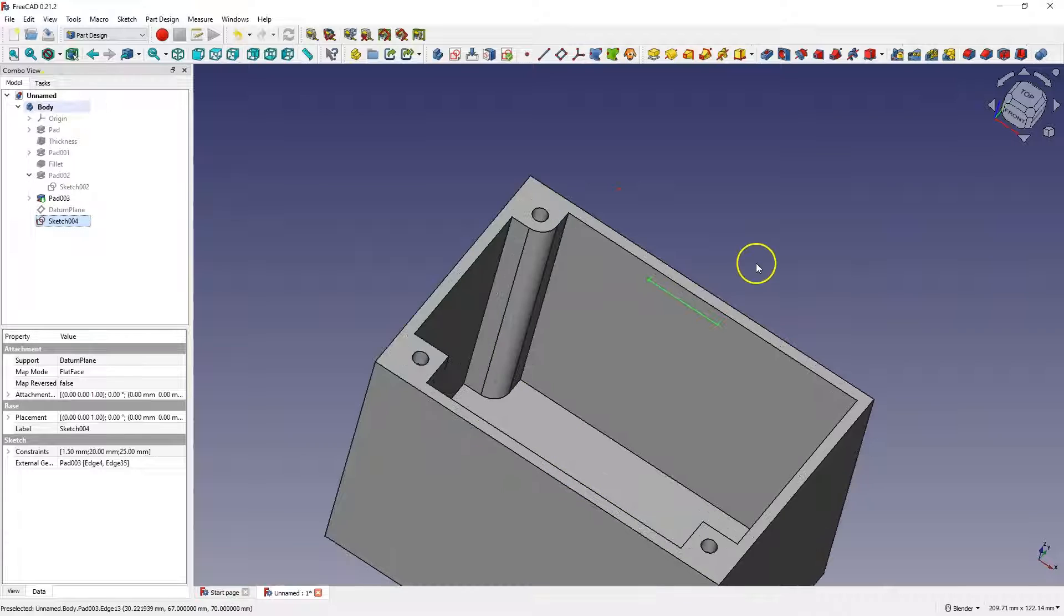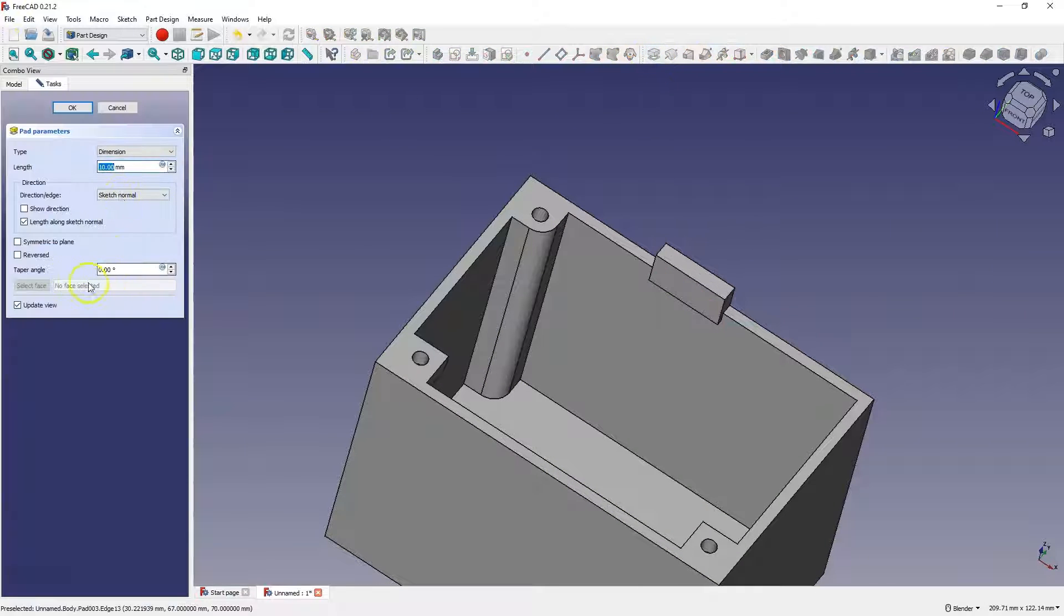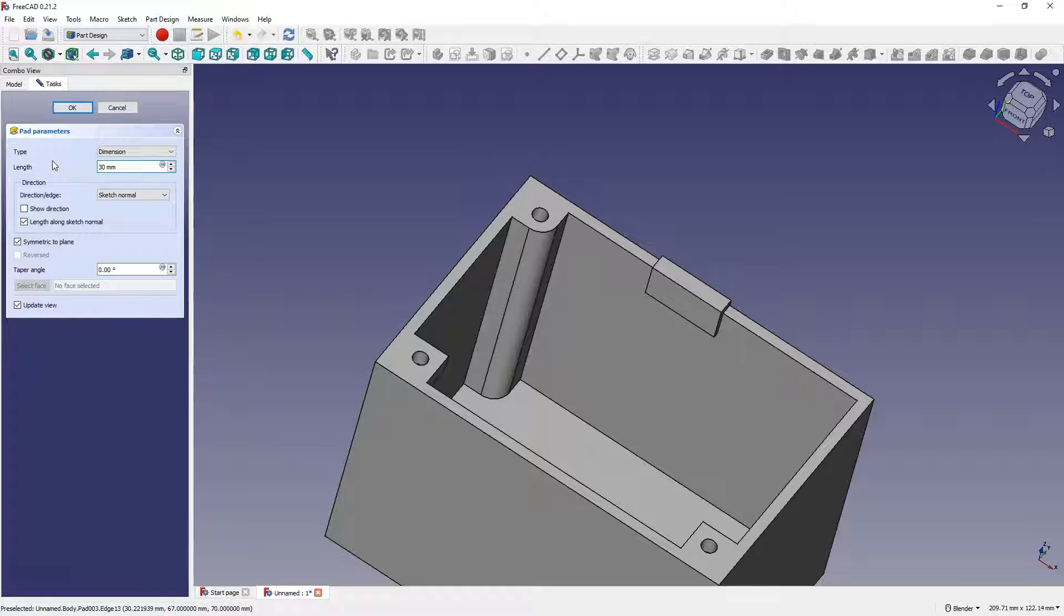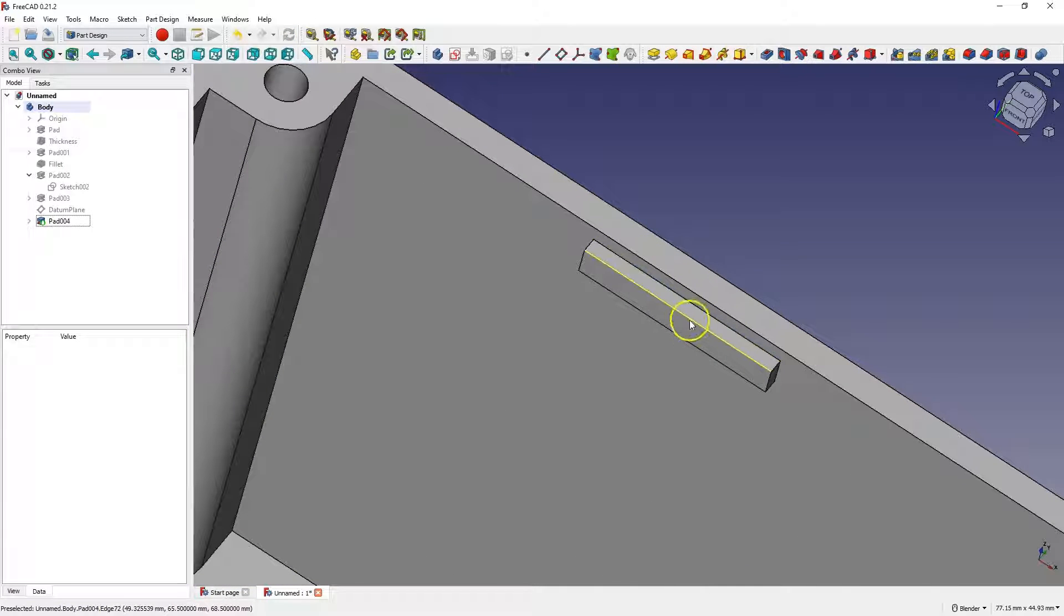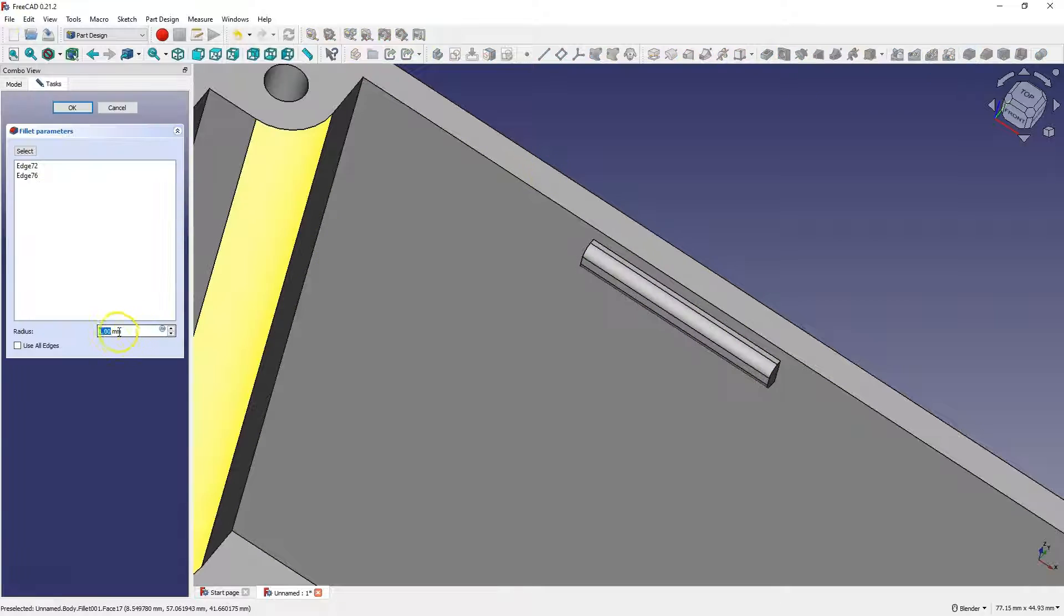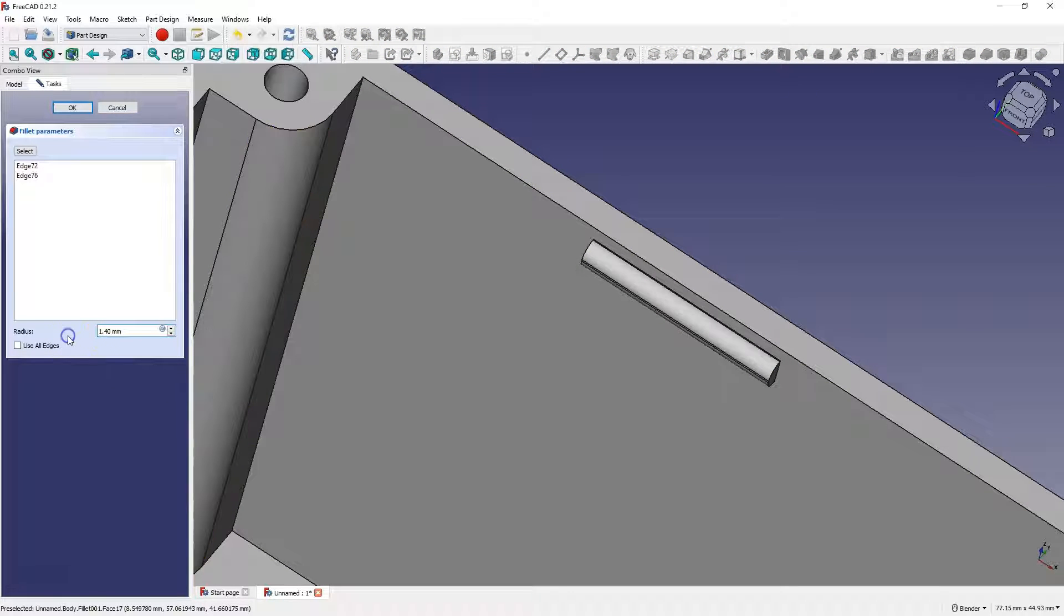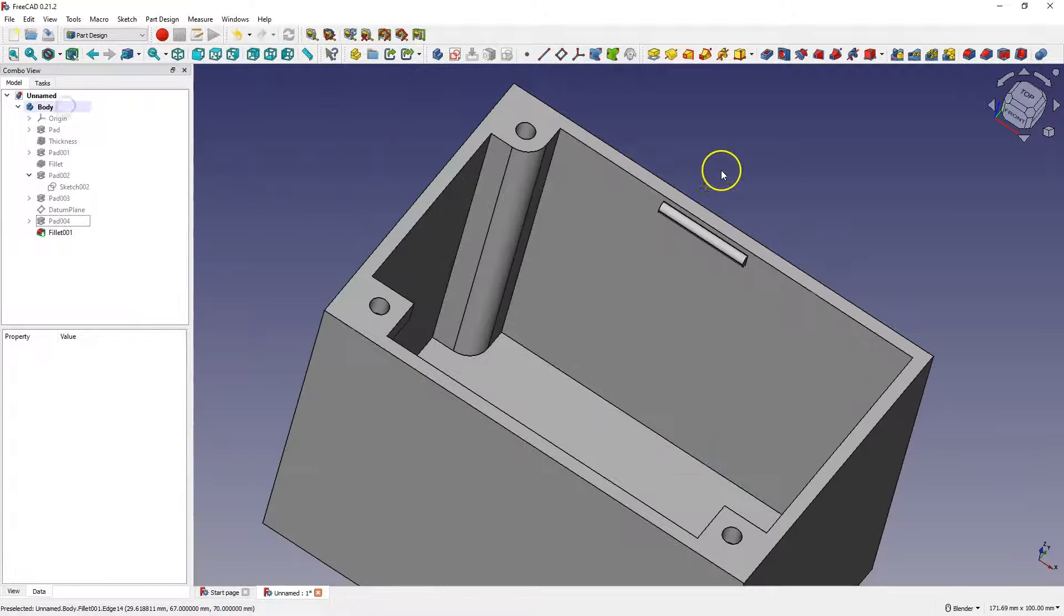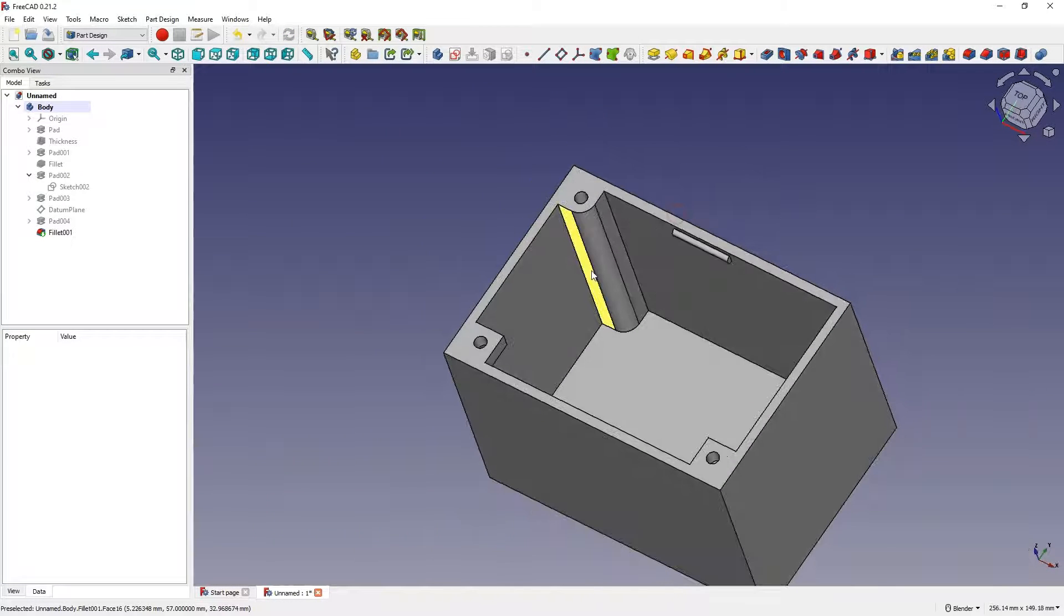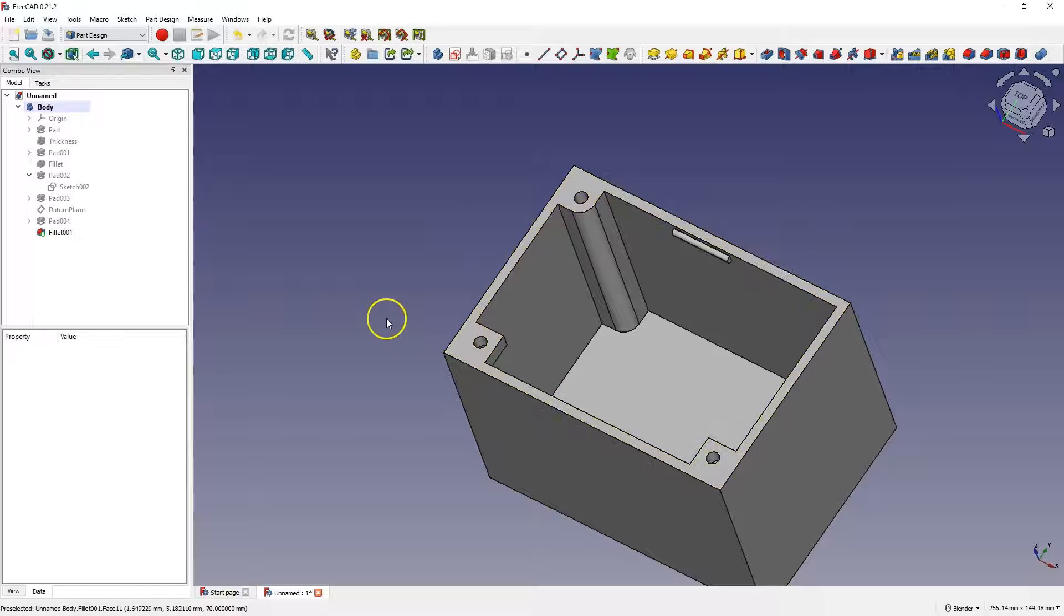And here add an extrusion, symmetrically from the plane, by 3mm. Let's add a rounding here, for example, 1.4mm. And okay, this is how we can approach the design of fastening elements that will make it easier for us to connect two parts of the housing.